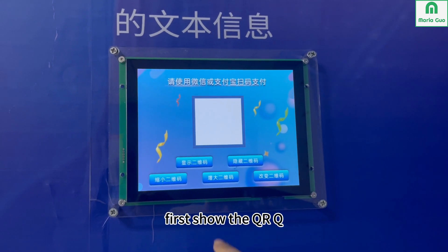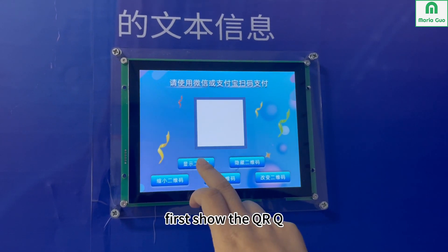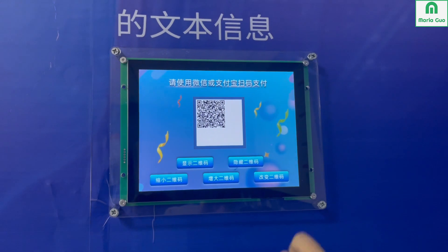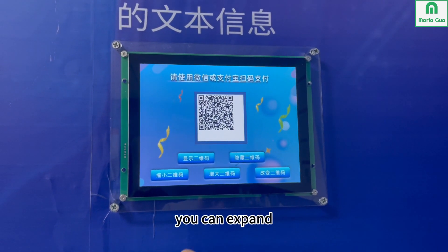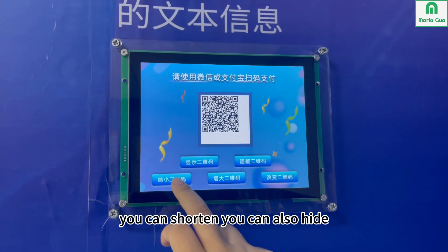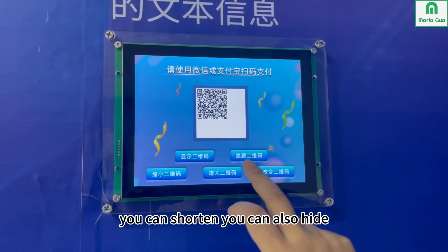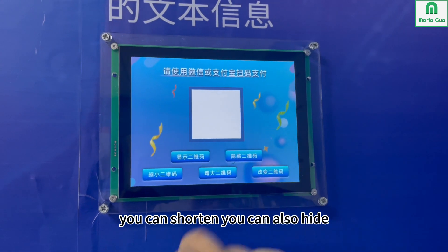First, show the QR code. You can change it — you can expand, you can shorten, or you can hide it.